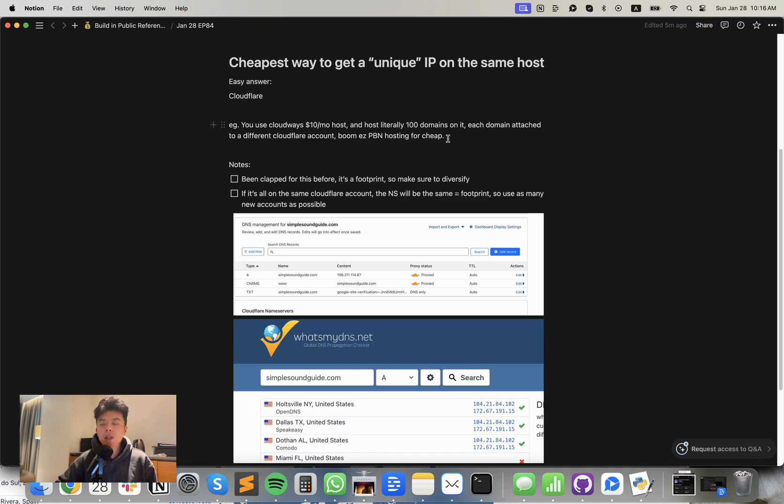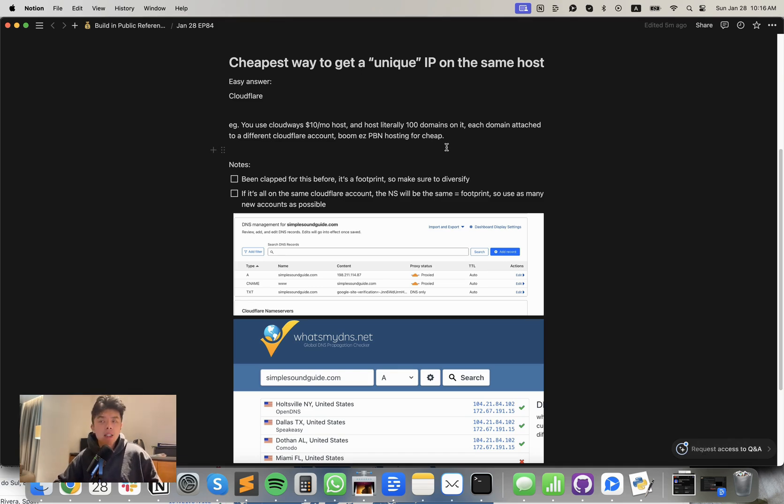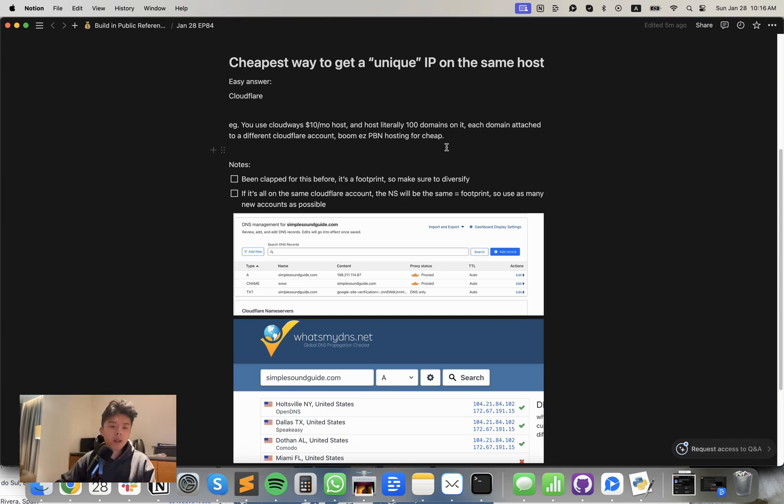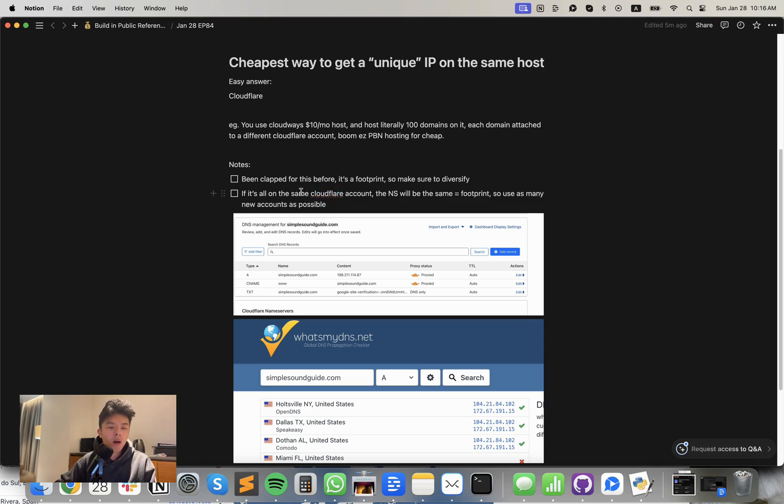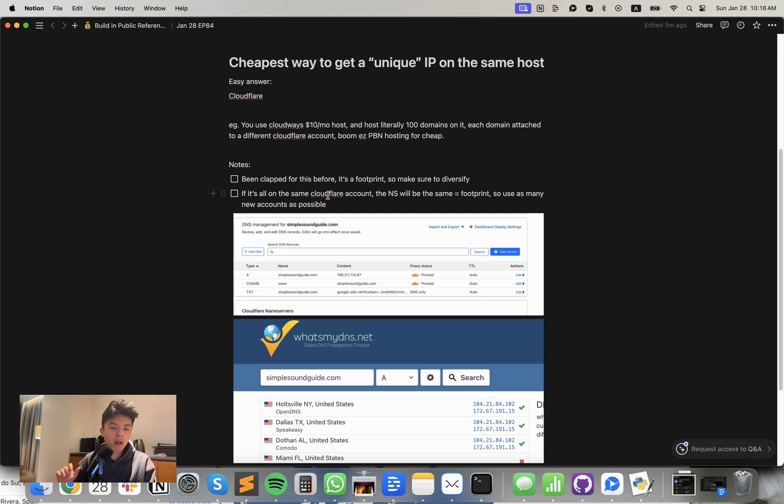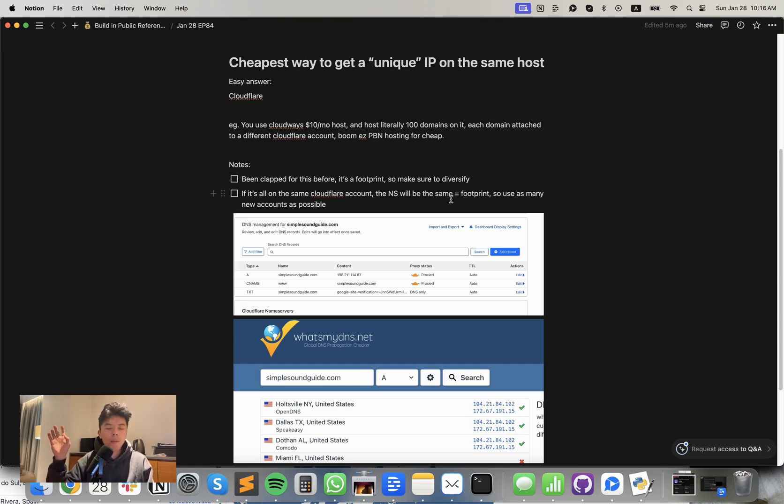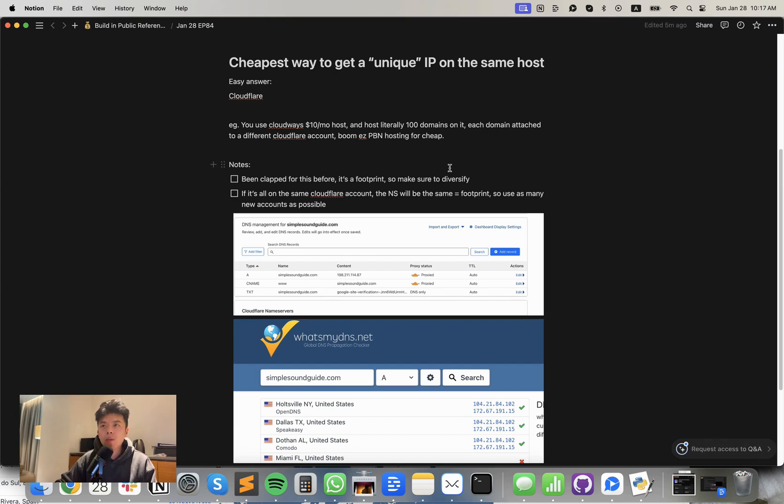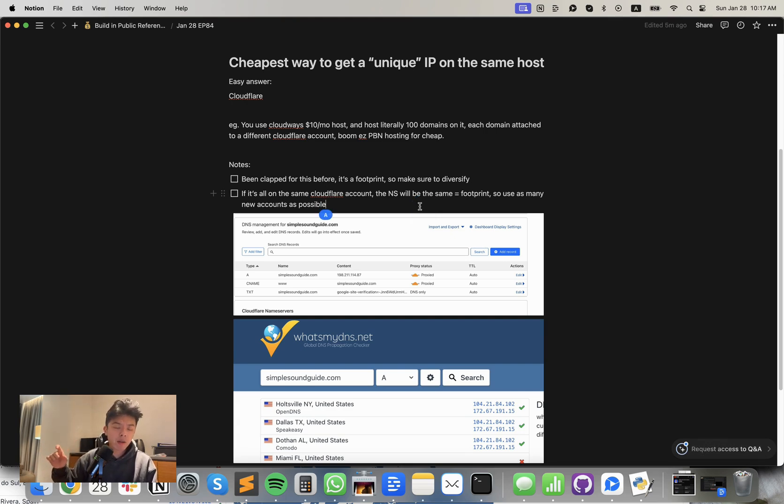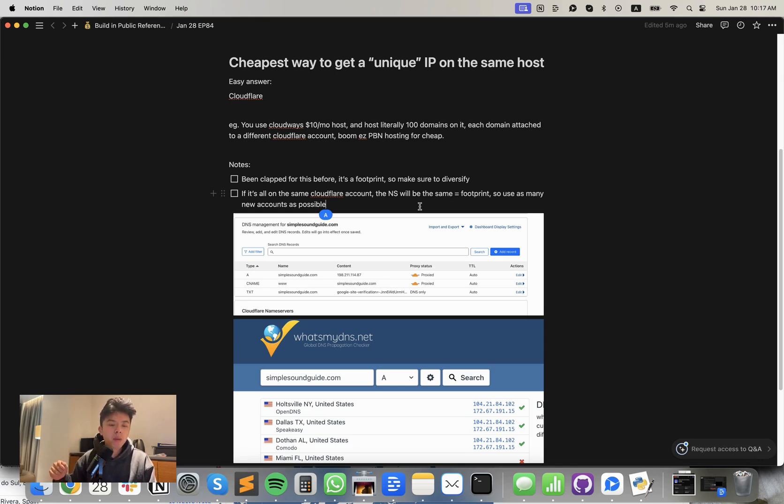But a couple of notes is I did get clapped for it. So I had like 50 sites get de-indexed and manually penalized from this method. And it's because I was super lazy. So what that means is if you run every single site through the same Cloudflare account, there's a footprint, meaning the name servers will be the same each time. So it's very easy for Google to track. But to overcome this issue, or my old clapping, what you could do is actually, if you sign up for a new Cloudflare account for each domain, then not only will the IP be unique, but the name servers will also be unique.